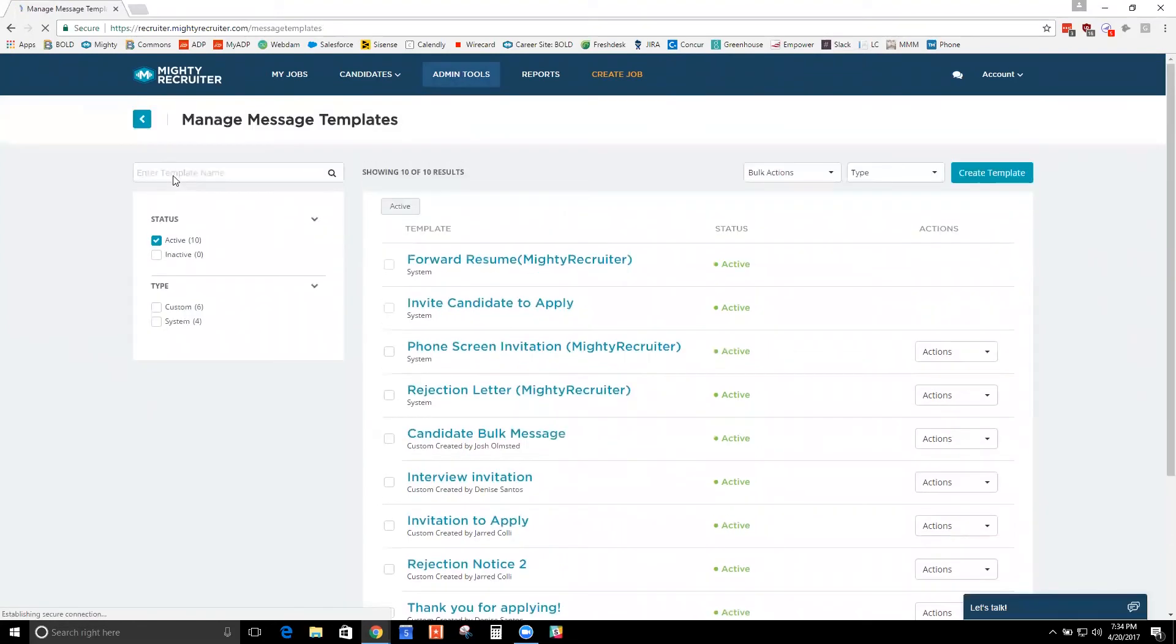Alright, so those are our message templates. I'll go back here to the rest of our features.